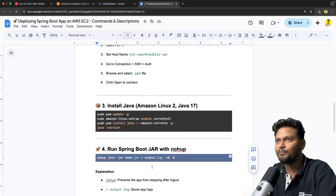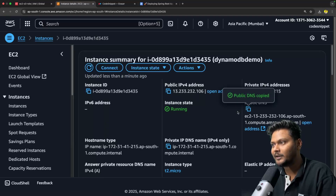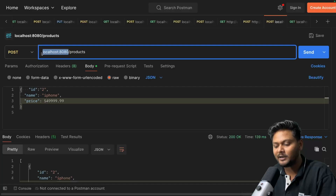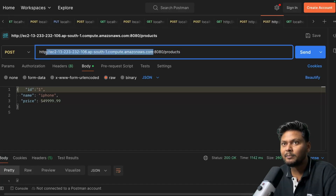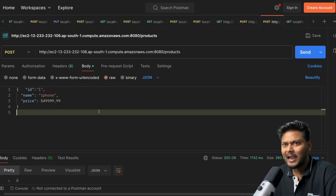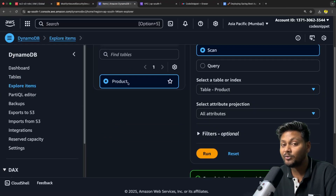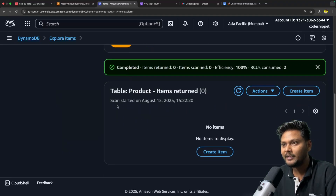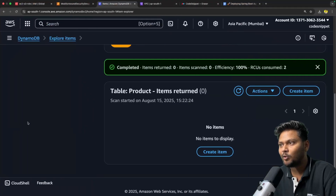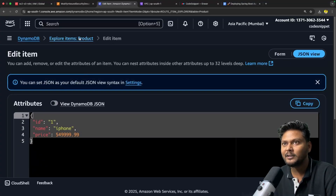Now let's copy the public endpoint of the EC2 instance and try to perform a few operations. I'll copy the public DNS and go to Postman. I'll put in this URL — the public DNS of our EC2 instance — add HTTP, the port (the default Spring Boot port), and the /products endpoint. Before sending, let me check DynamoDB — in the Explore Items view, we have a product table but no data present. Now let's hit the endpoint, and we are getting 200 OK. If I go back to DynamoDB, one entry has been added — it is working from our EC2 instance.